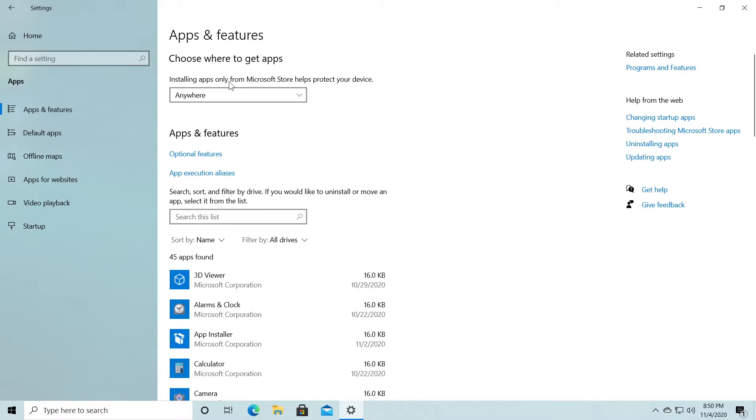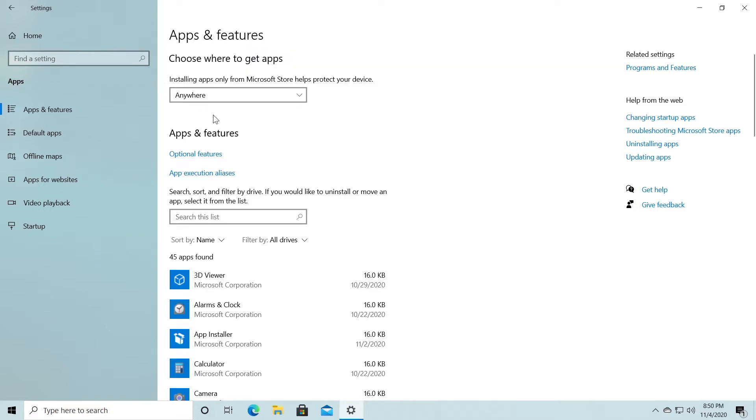Make sure you don't have the setting like this, the Microsoft Store only. Just go and click anywhere, and you will be able to install apps from anywhere and of course you will have no limitations.